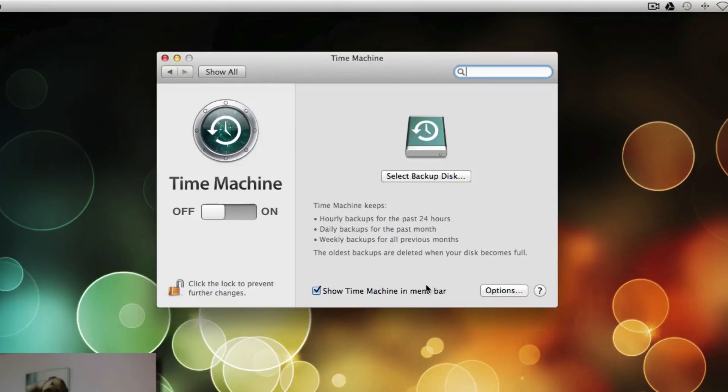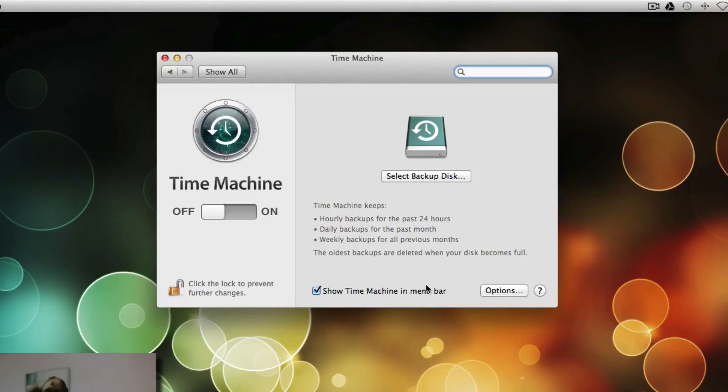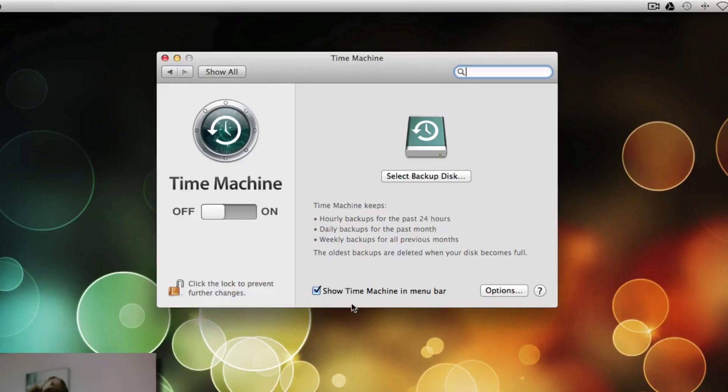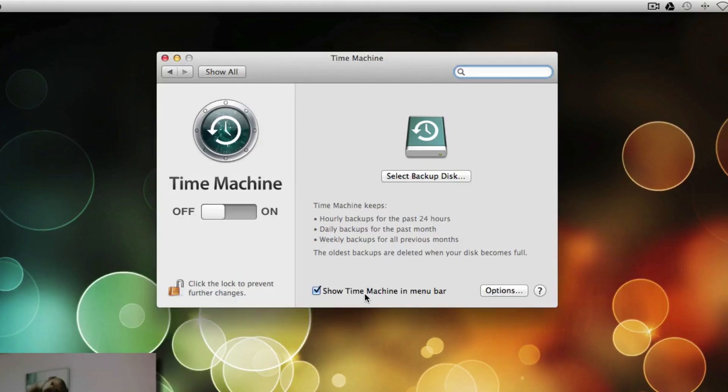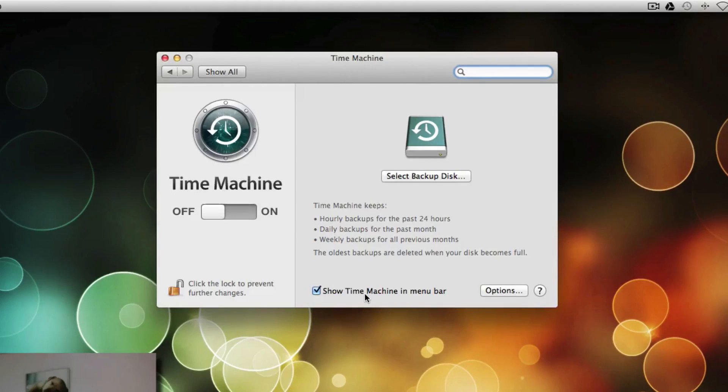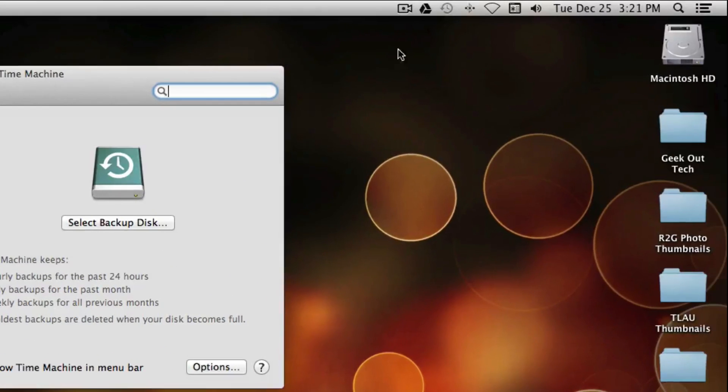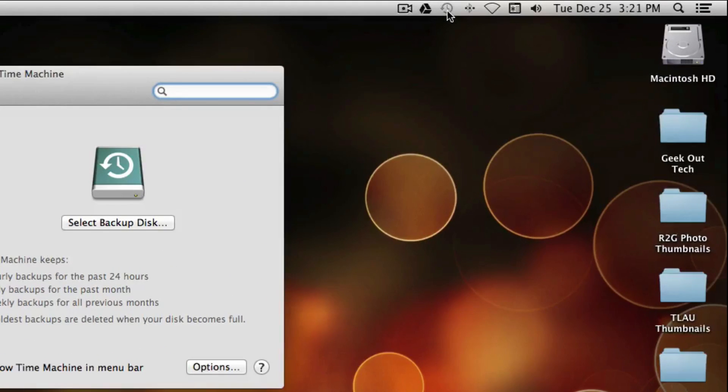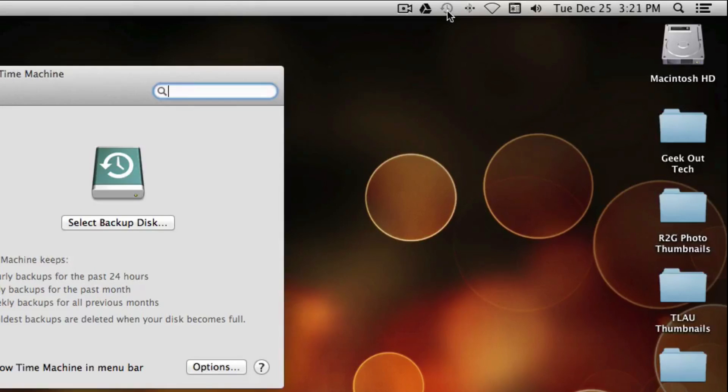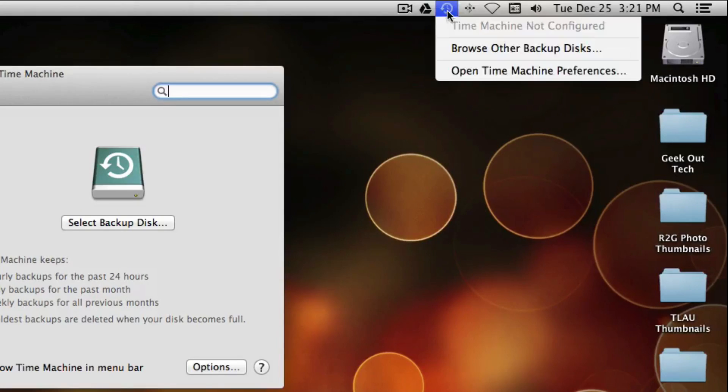And here we are with the Time Machine Preferences. And one important thing down here is this selection, Show Time Machine in the menu bar. I personally like to keep that selected. And what that gives you is up here in the menu bar, you get a little Time Machine icon.